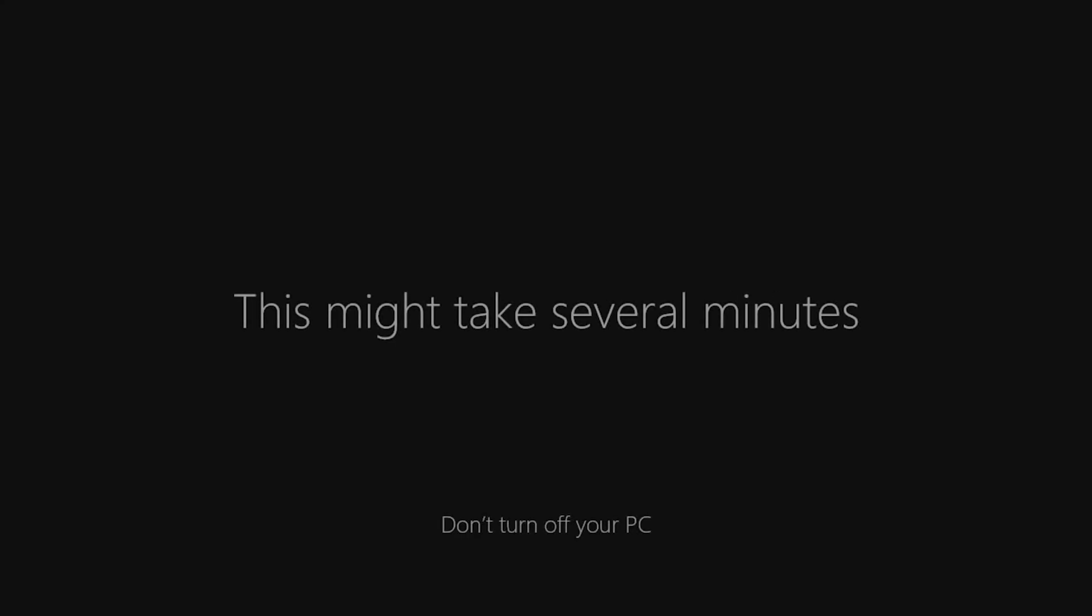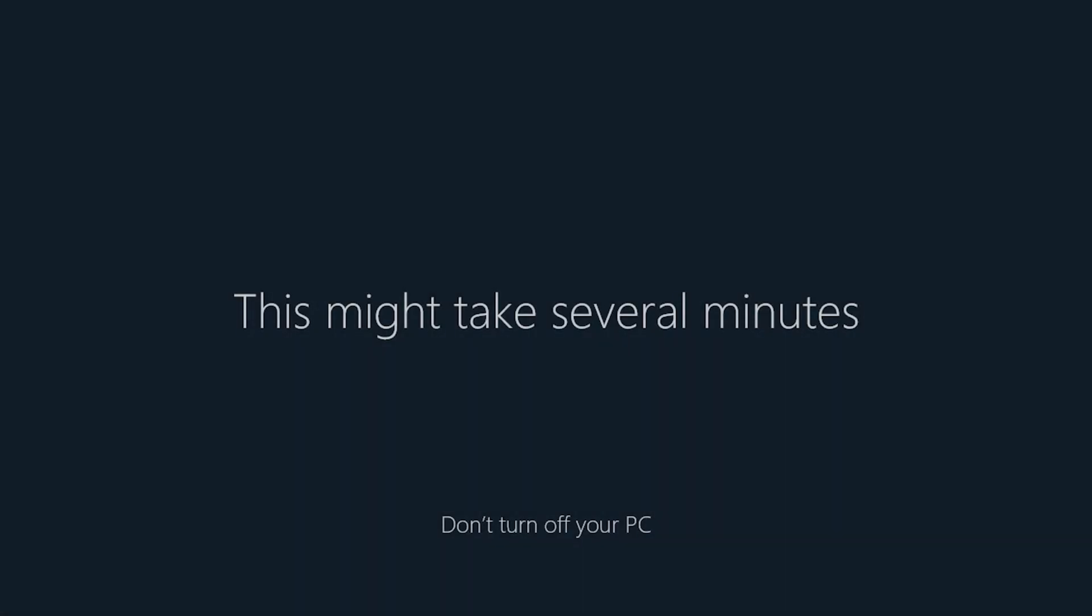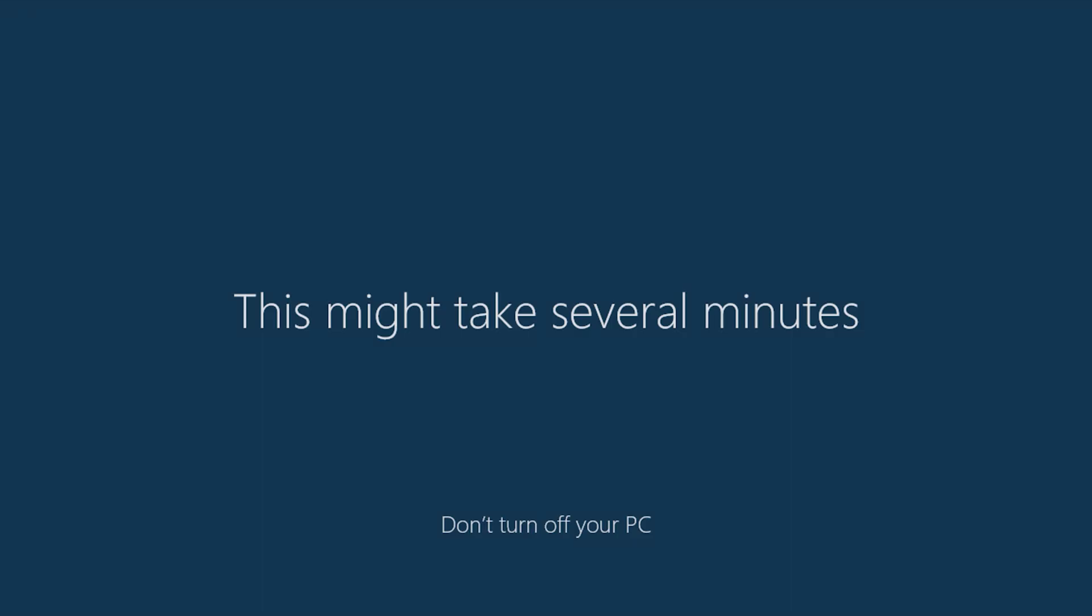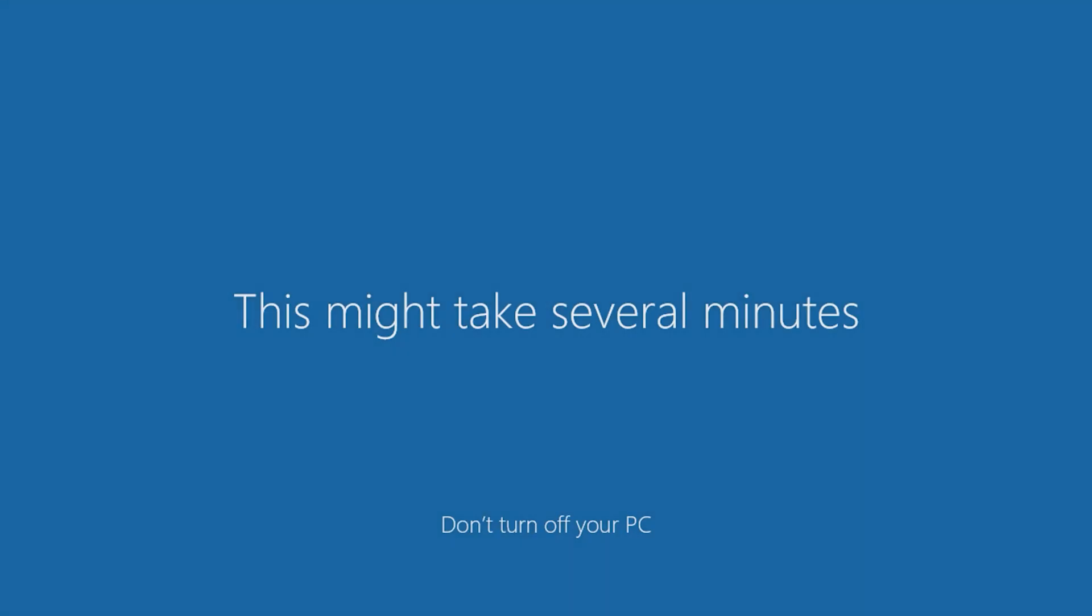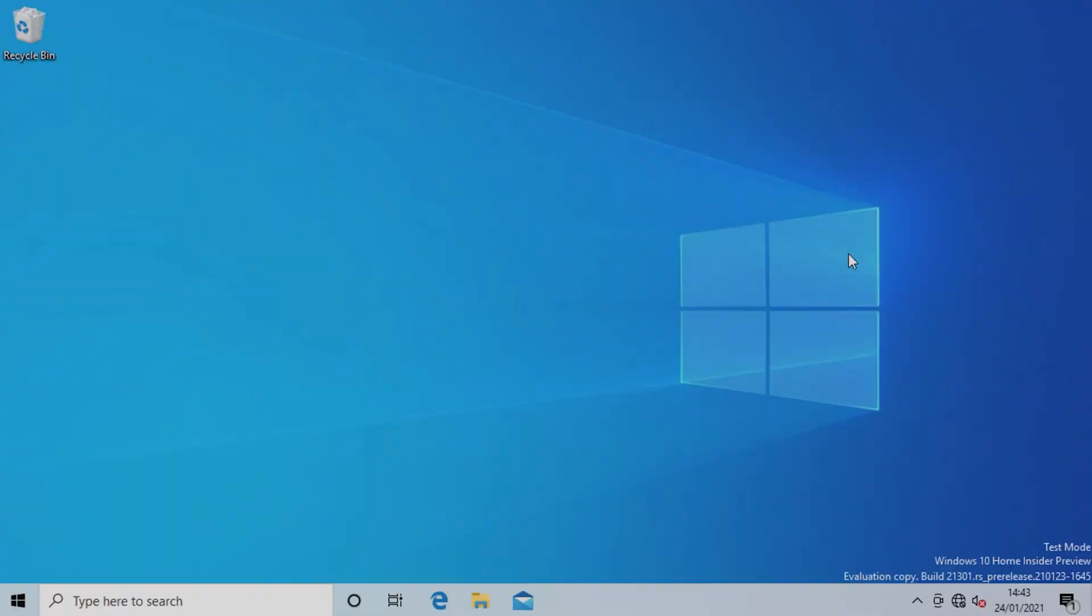Now your Pi is ready to use. As you can see, Windows 10 has been successfully installed on the Raspberry Pi 4 and you can now start using it.